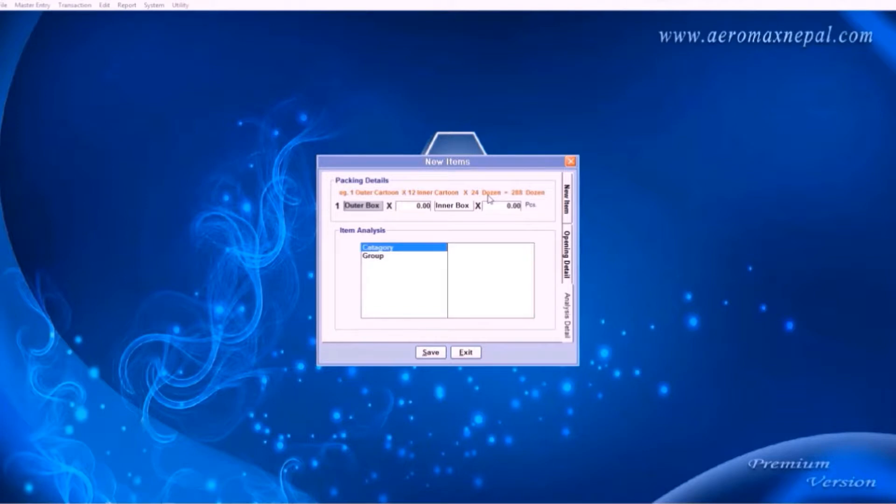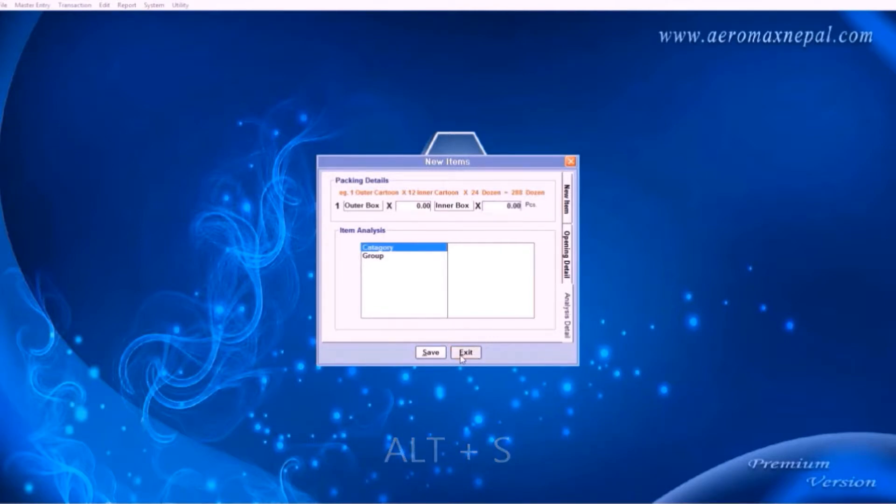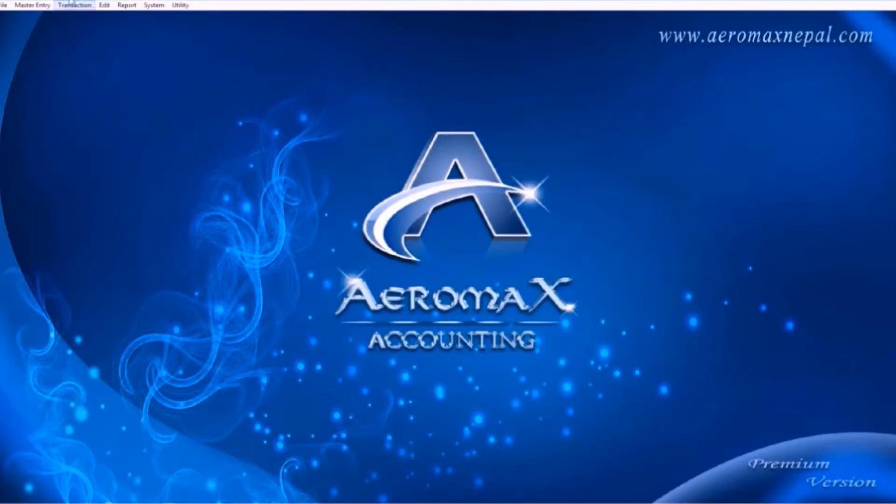In the next menu are the packing details. Here you can enter the size of the product. This is usually not required, but it's a facility you can use. To save, look for the underlined letter, Alt S, or to exit, Alt E.